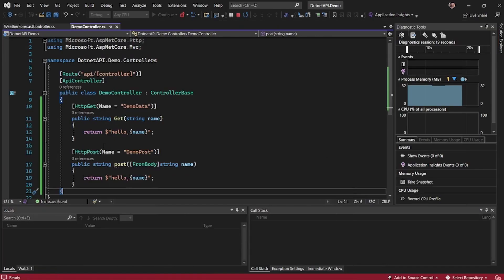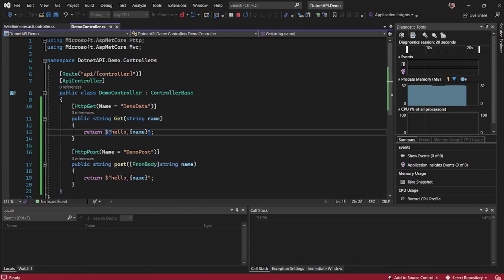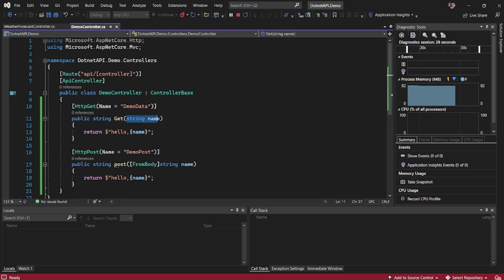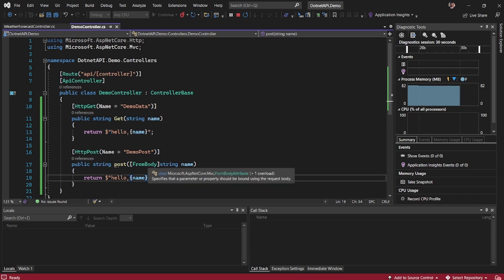So this is a basic step on creating a controller and exposing a get and the post API. The key thing you need to know is how do you pass the parameters and whether it's from the body or from the URI.